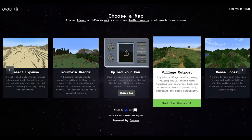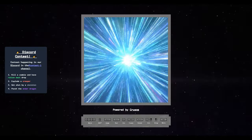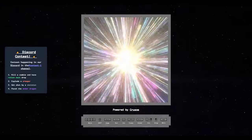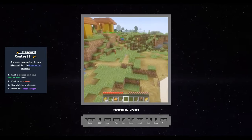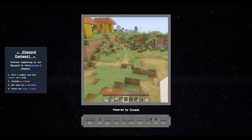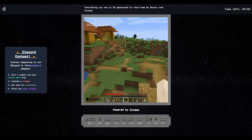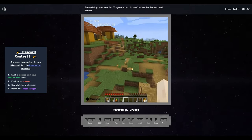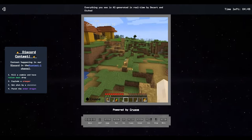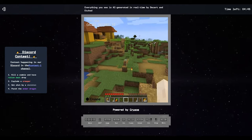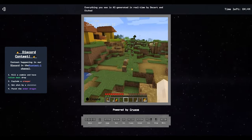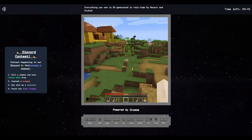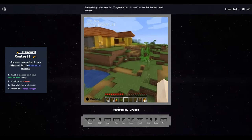Let's see what happens if I try to do the village thing. Discord contest: Kill a zombie and have rotten meat drop. Explode a creeper. Get shot by a skeleton. Or punch the ender dragon. I'm assuming that's like trying to do things here with the AI. That's gotta be impossible.